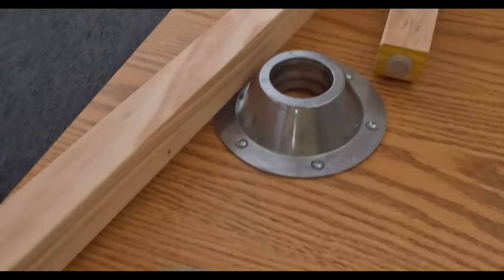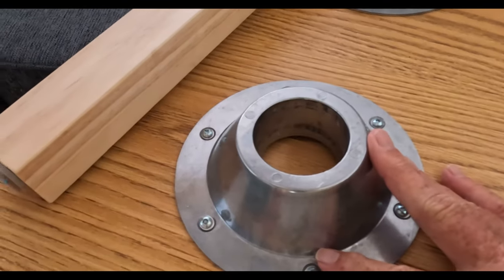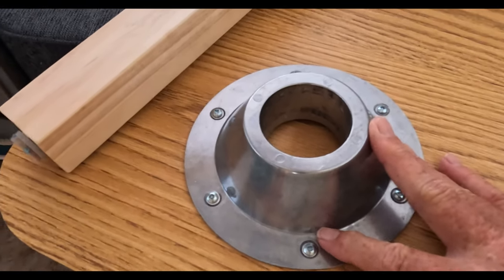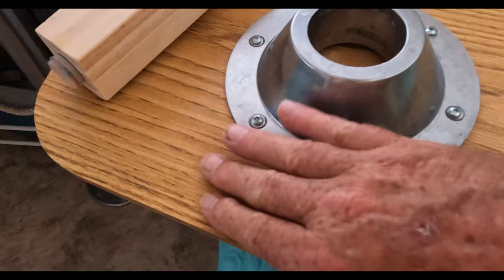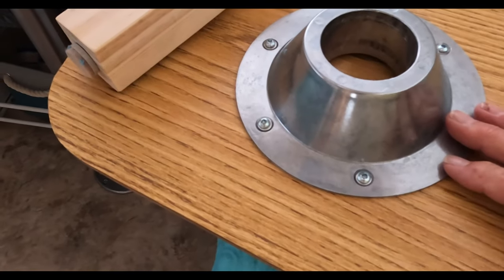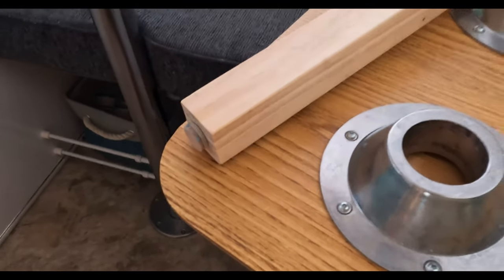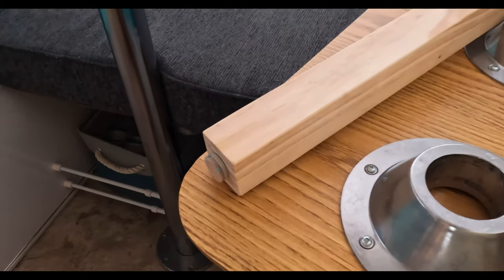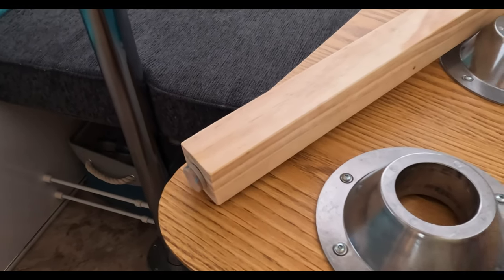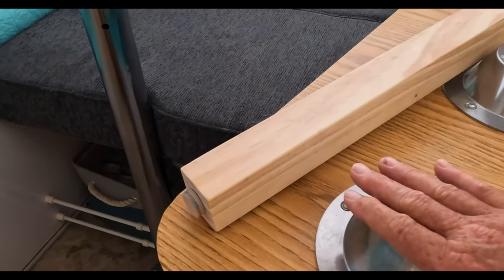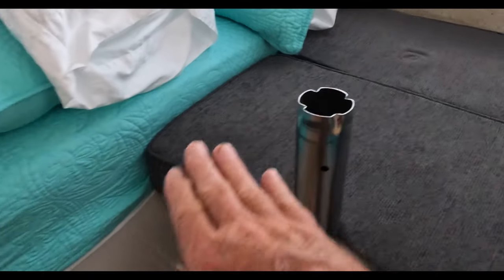What we did is we took the extra mount off of one of the other tables and mounted it on this table down on this end, and we used the same screws, the same hardware that came with it. Once we've got it on there, any time you put the table on, we use the end one down here and put that on the pole.